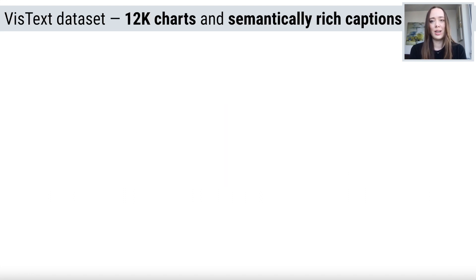To support research in automated chart captioning, we introduce VizText, a dataset of 12,000 bar, line, and area charts paired with semantically rich captions.